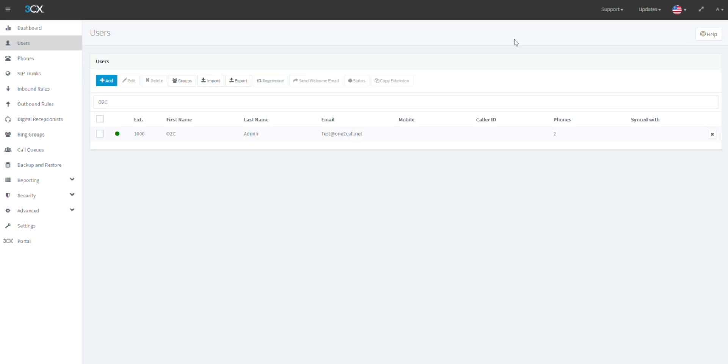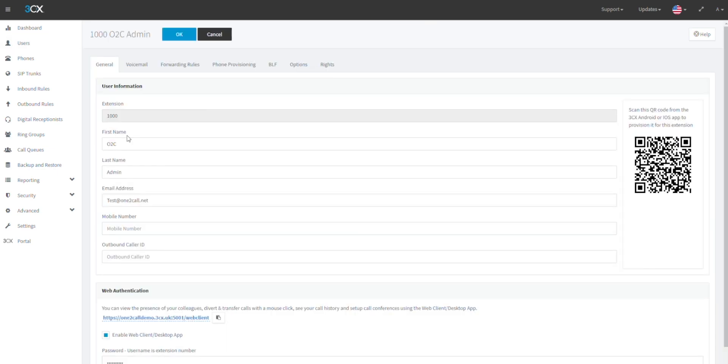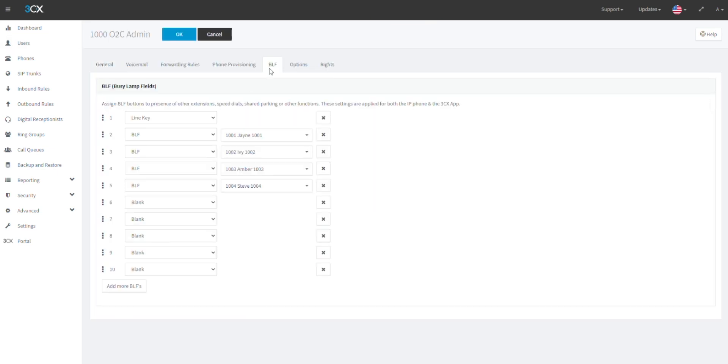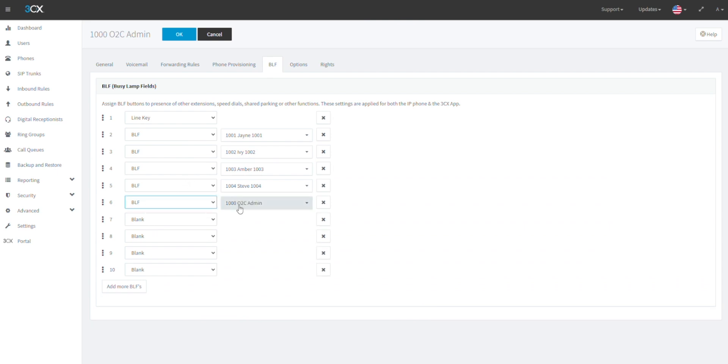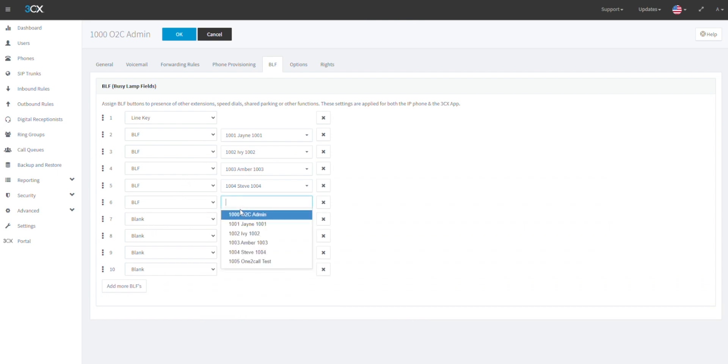Select the user you wish to edit. On the user screen click BLF. At the top of this section you will see a list of numbers for available BLFs. Change the blank field to BLF to select an internal direct dial.